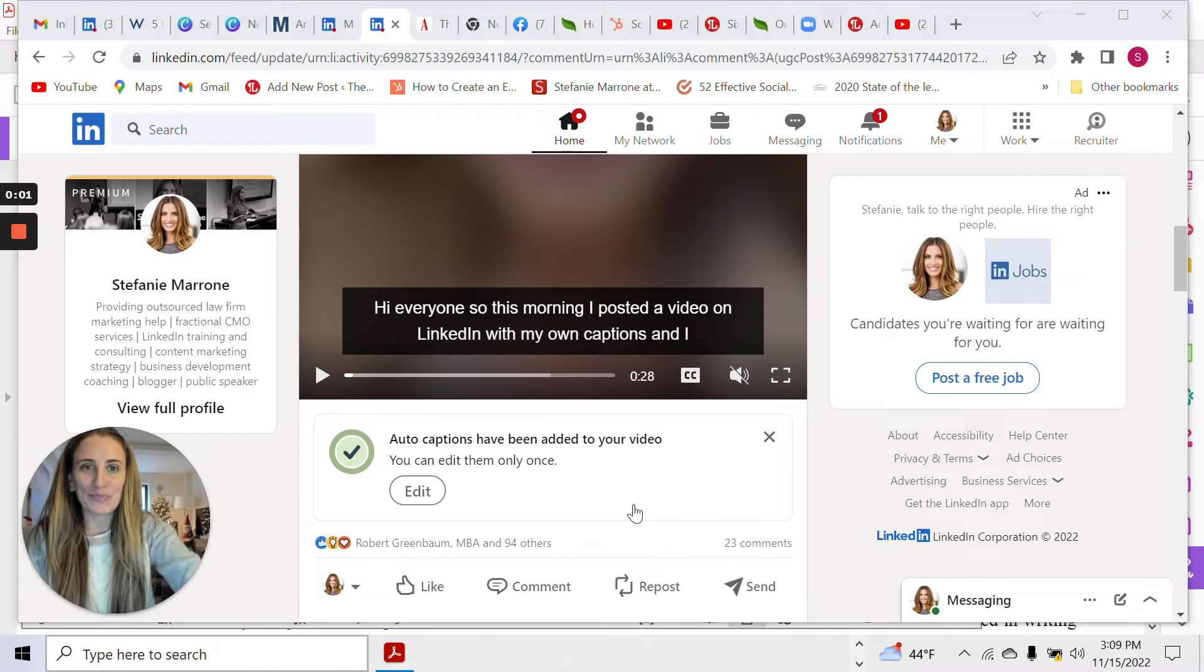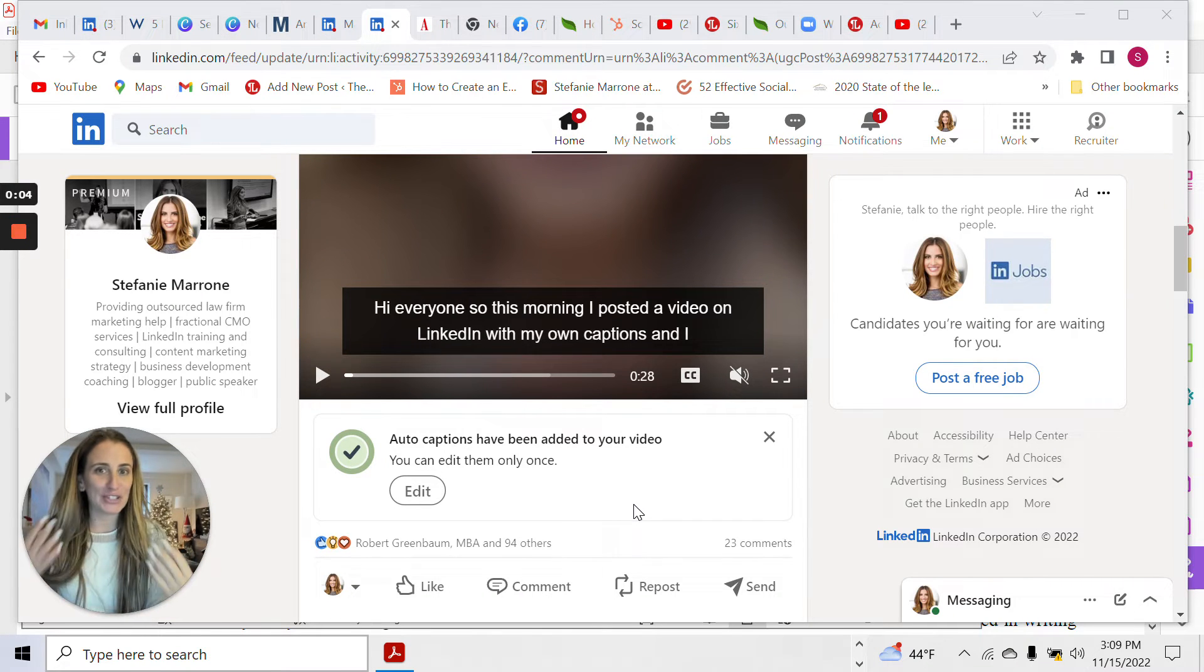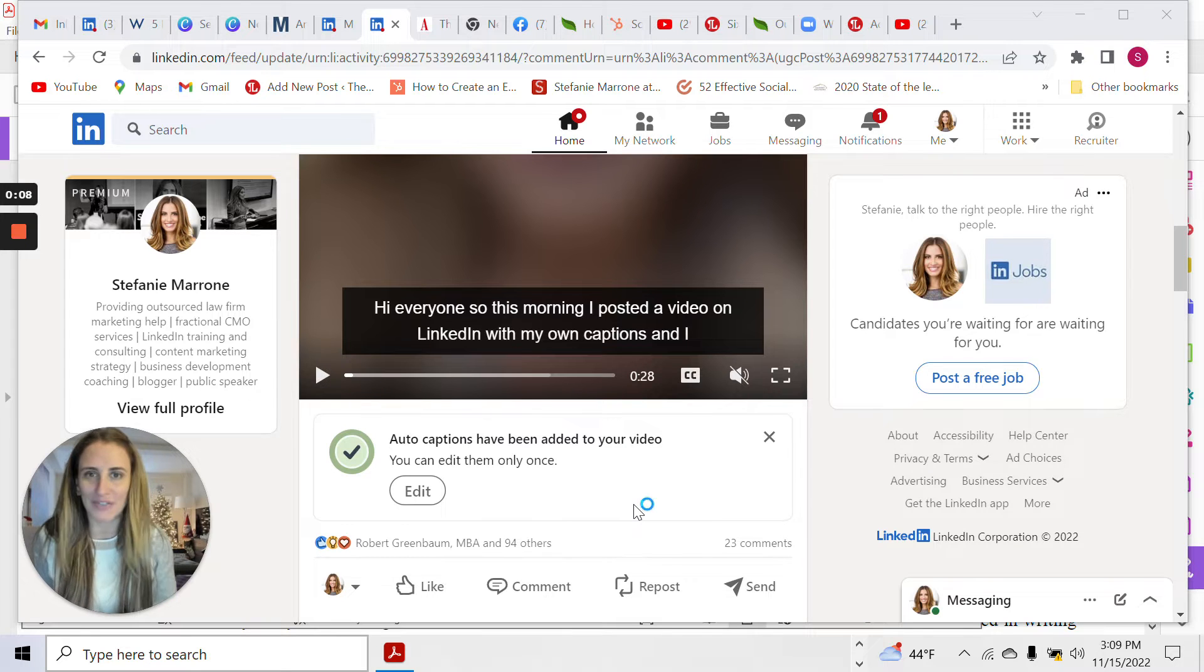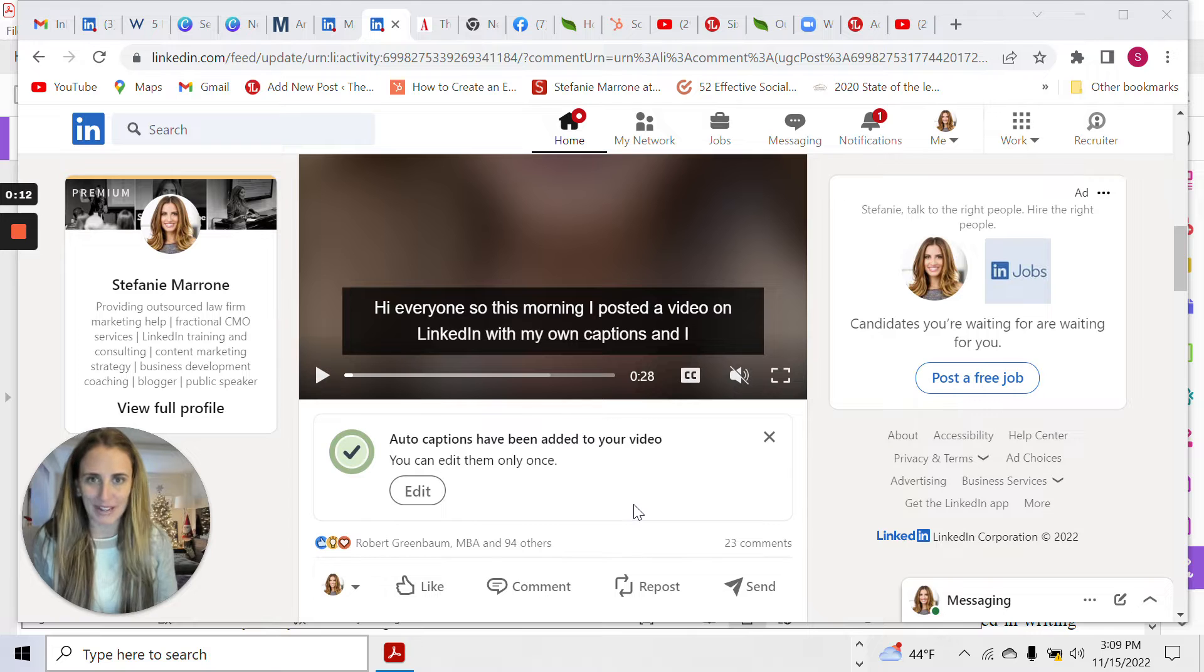Hi everyone, I'm Stephanie Marone. So I've been talking a little bit about this new feature on LinkedIn that enables you to put automatic captions on your videos. You don't have to do anything and I want to tell you all about it.